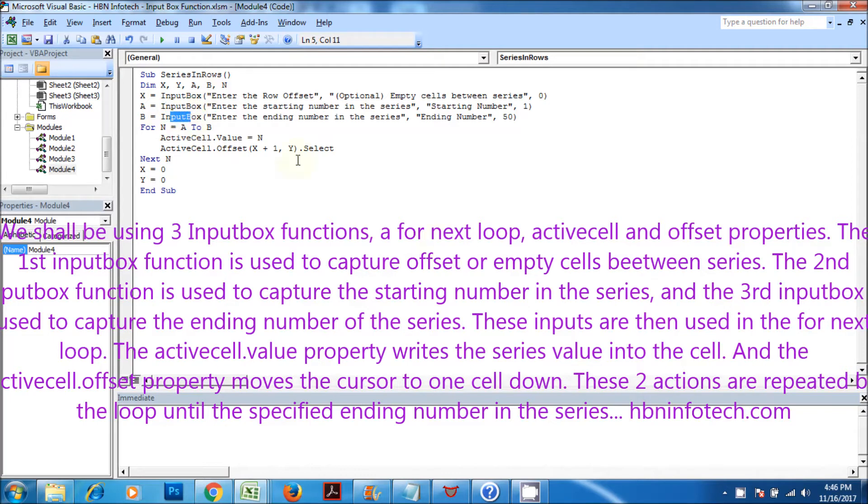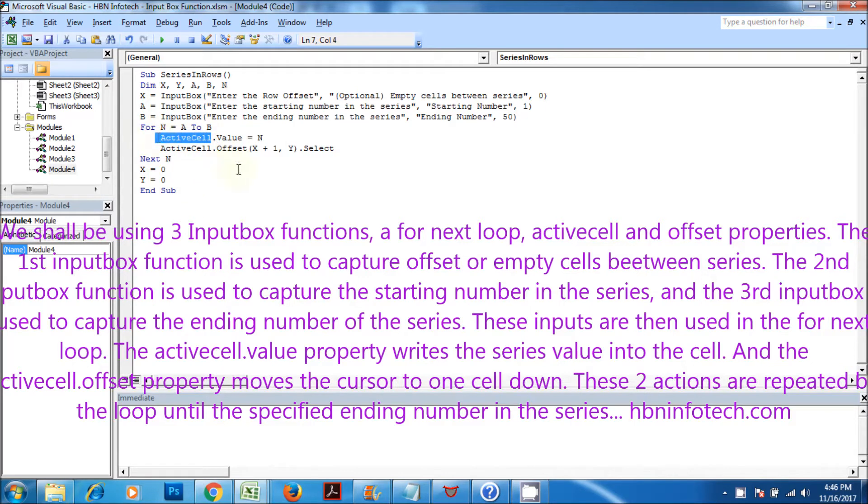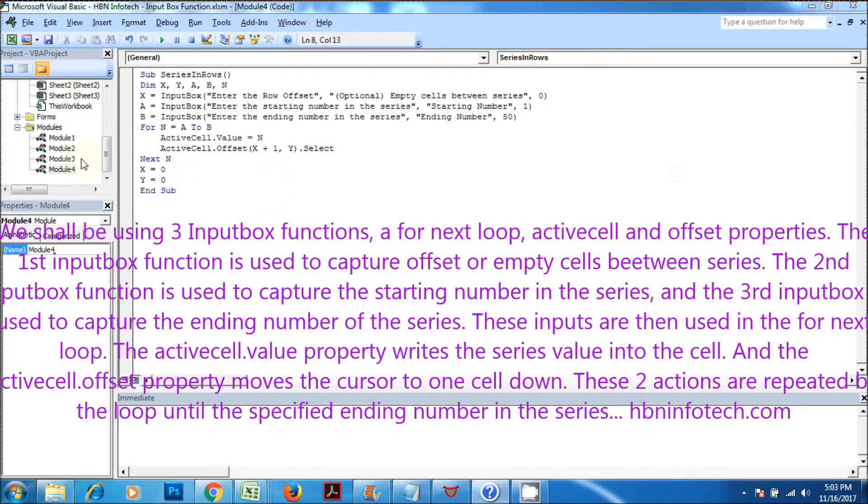The first input box function is used to capture offset or empty cells between series. The second input box function is used to capture the starting number in the series, and the third input box is used to capture the ending number of the series. These inputs are then used in the for next loop.